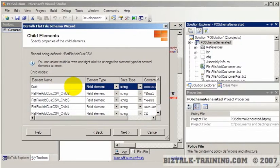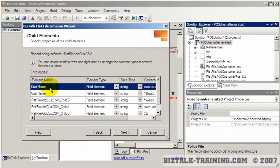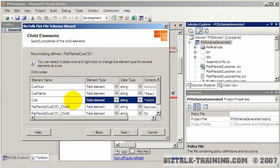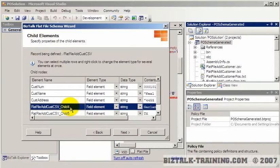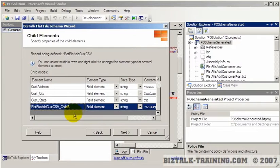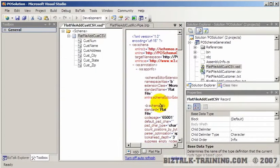Like last time, we can come here and change these element names. It doesn't hurt to have the same elements in different files, especially as long as it's not a root element. So these will be: customer name, customer address, customer city, customer state, customer zip. We continue, it confirms that, and we say finish.